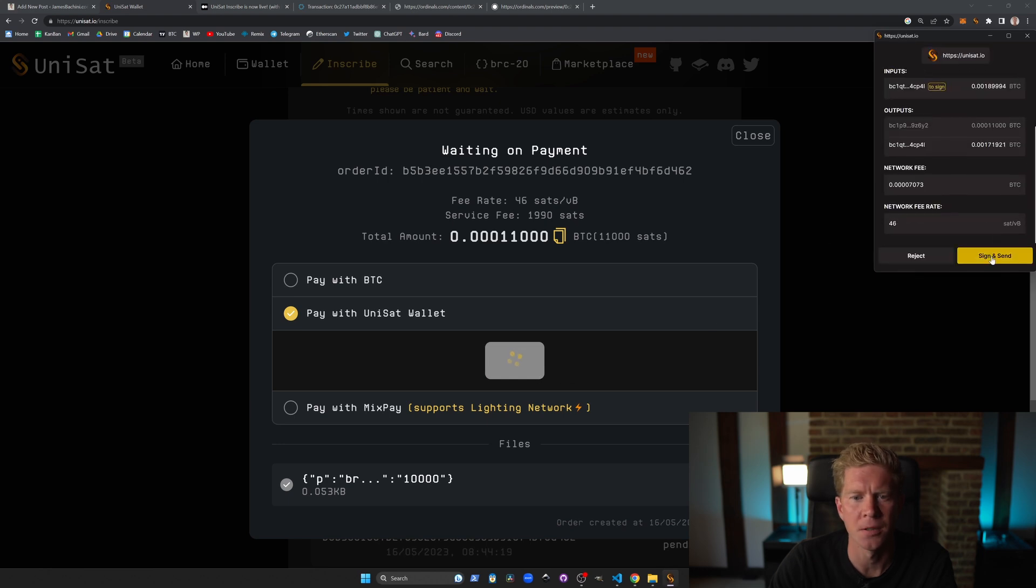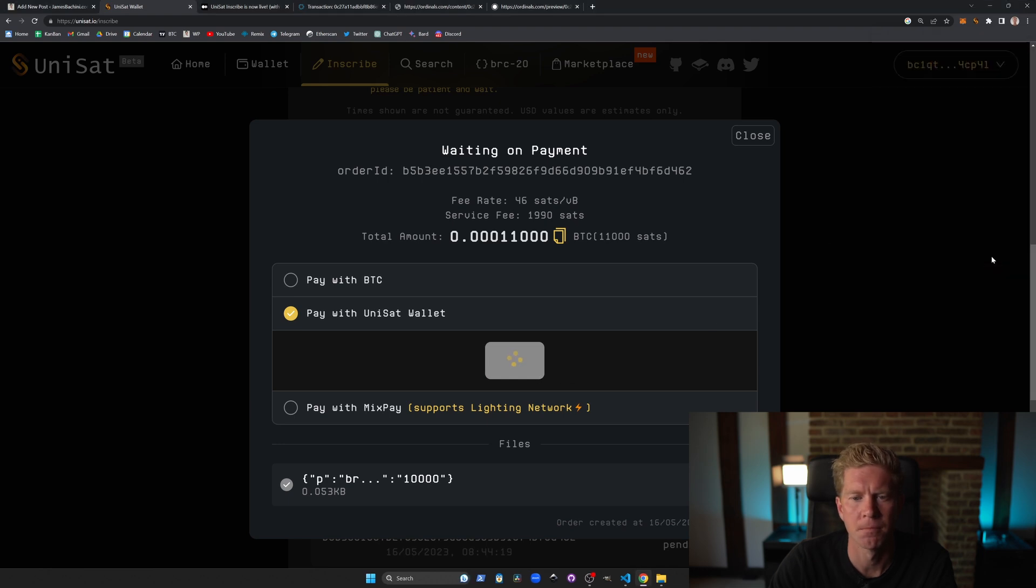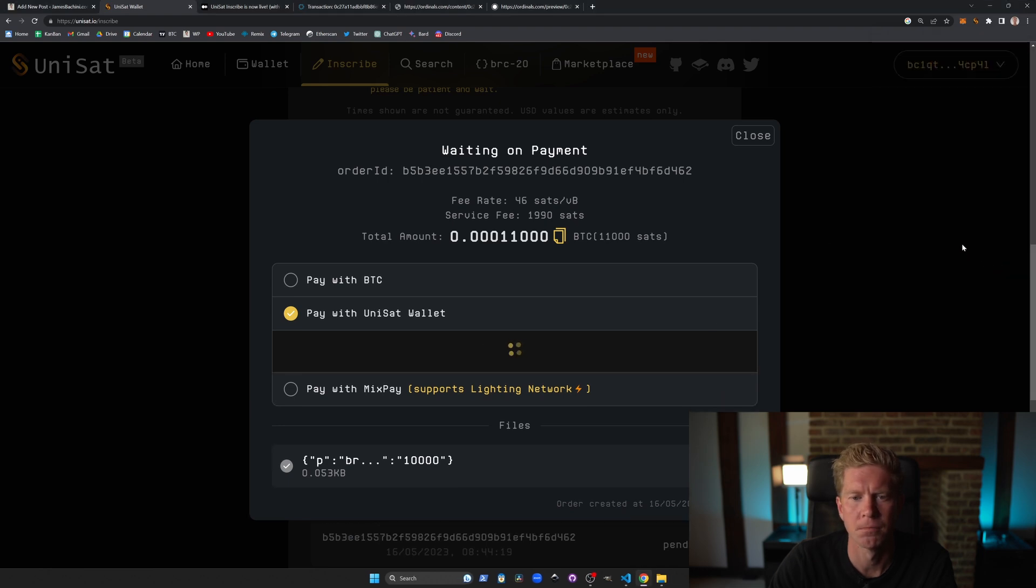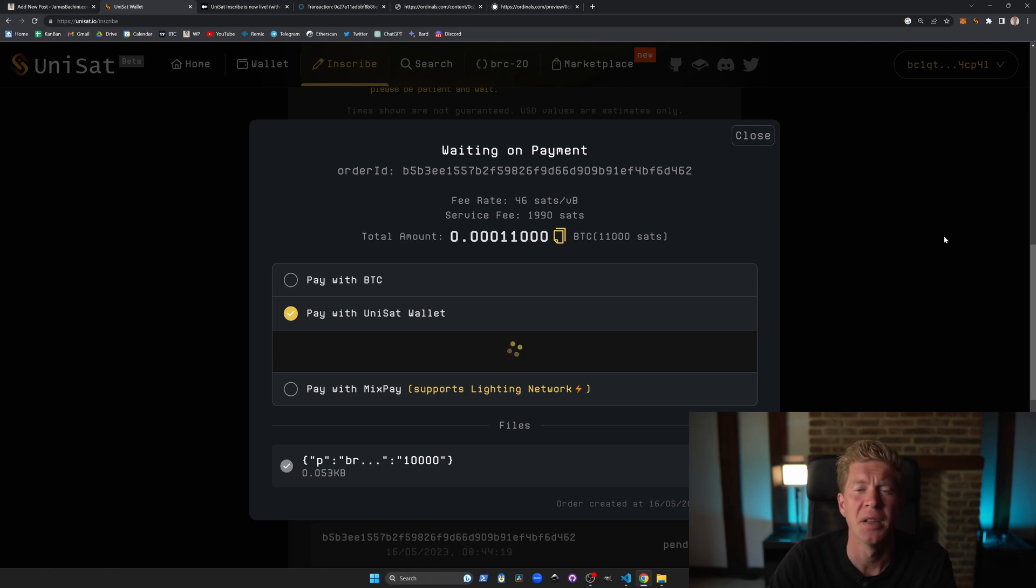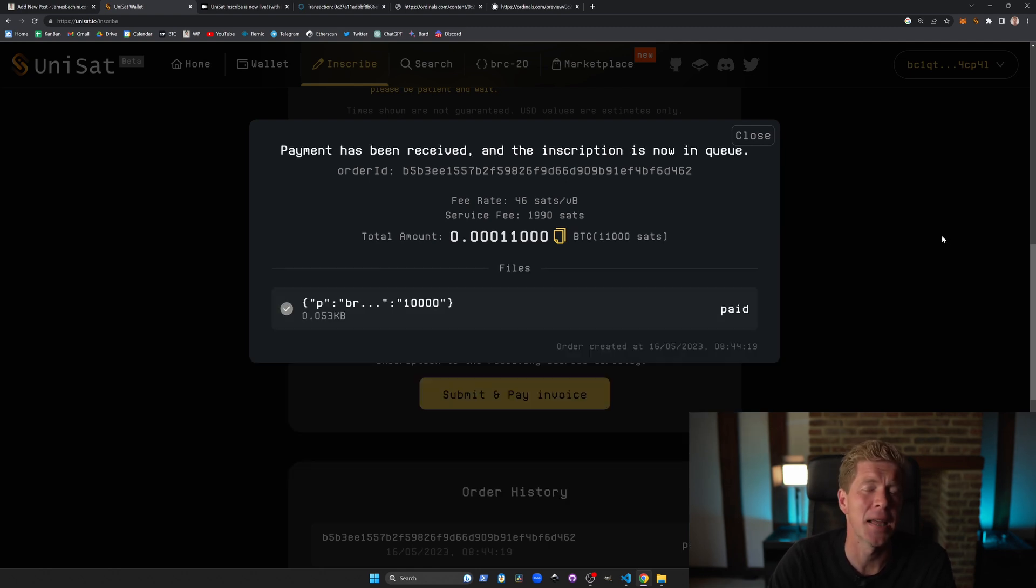Sign and send and wait for that transaction to confirm. Again it's going to take about 10 minutes for that to go through.